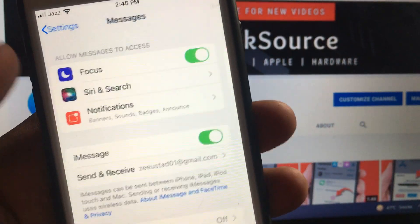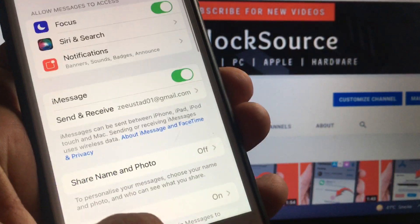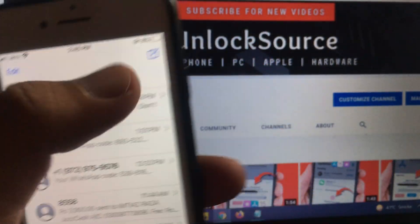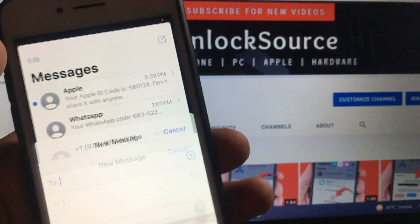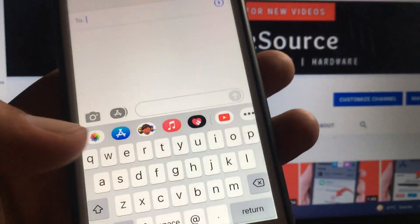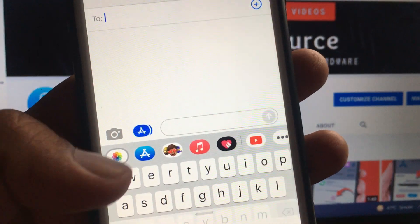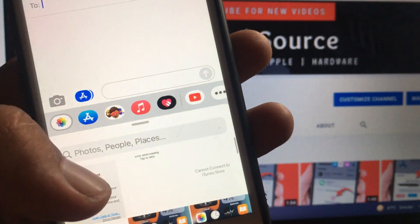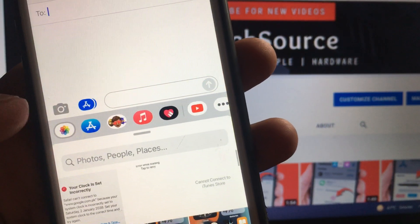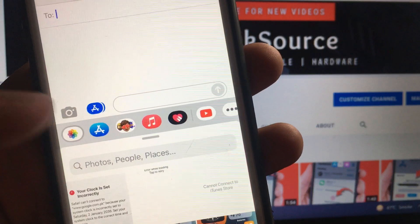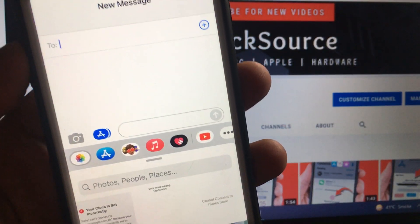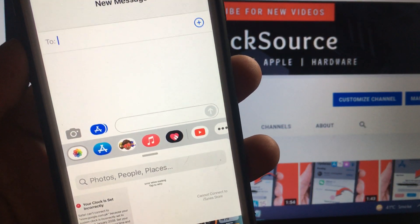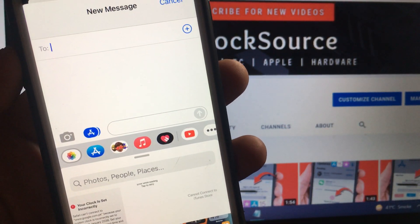Your iMessage will now be sent instead of a normal message. You can go here and send anything in the message. As you can see, here is the gallery and here are the emojis. If you have any problem, let me know in the comments. Thanks for watching.